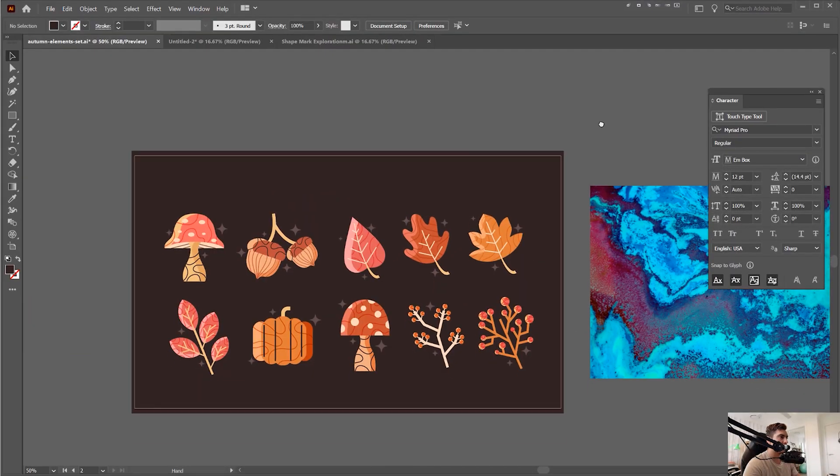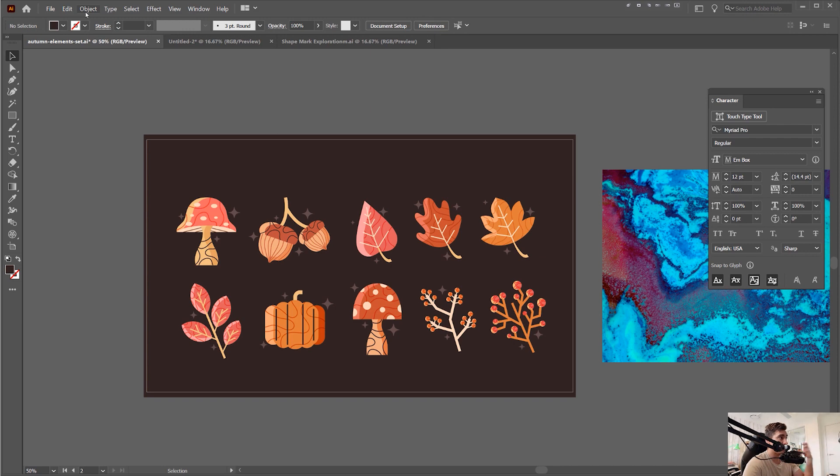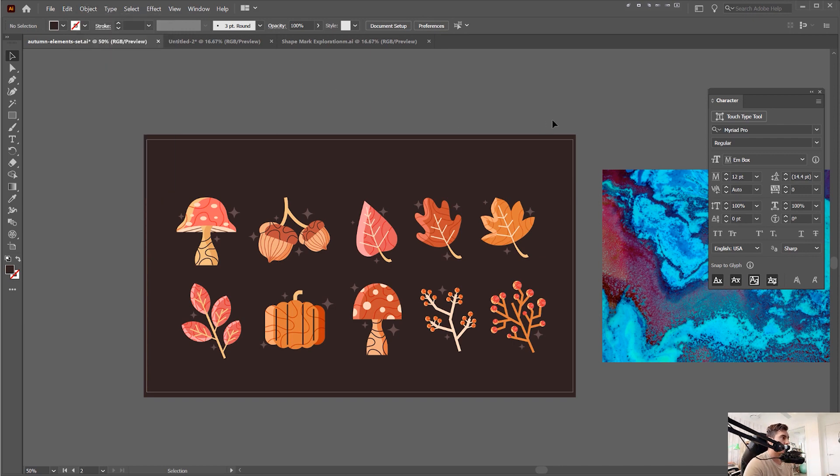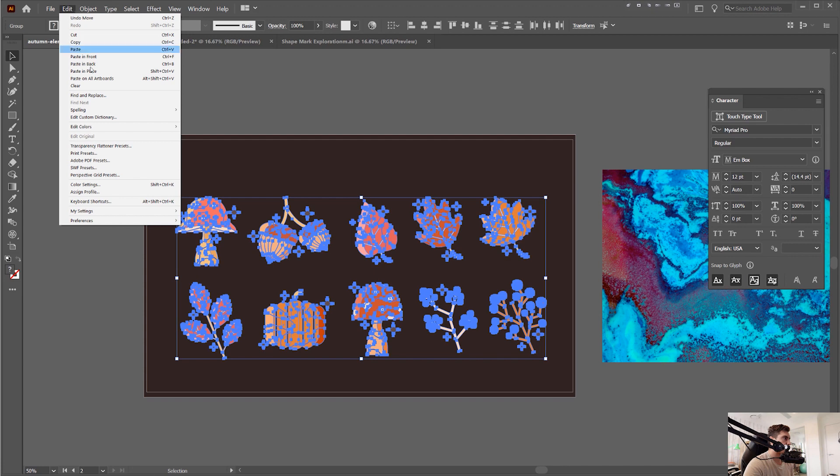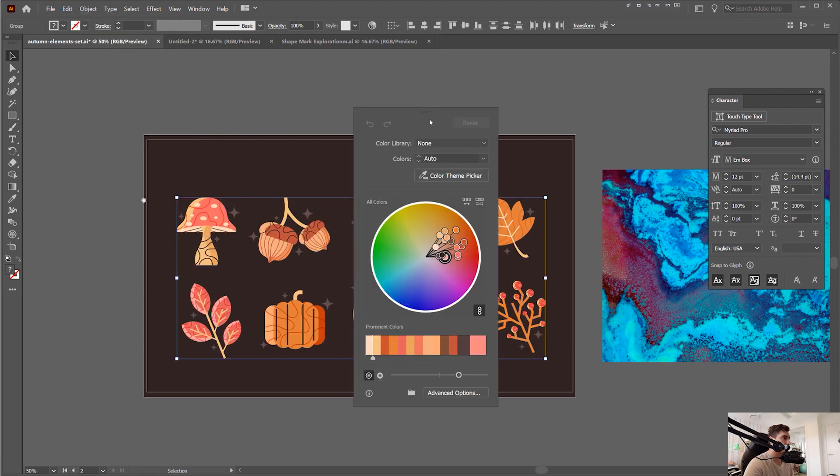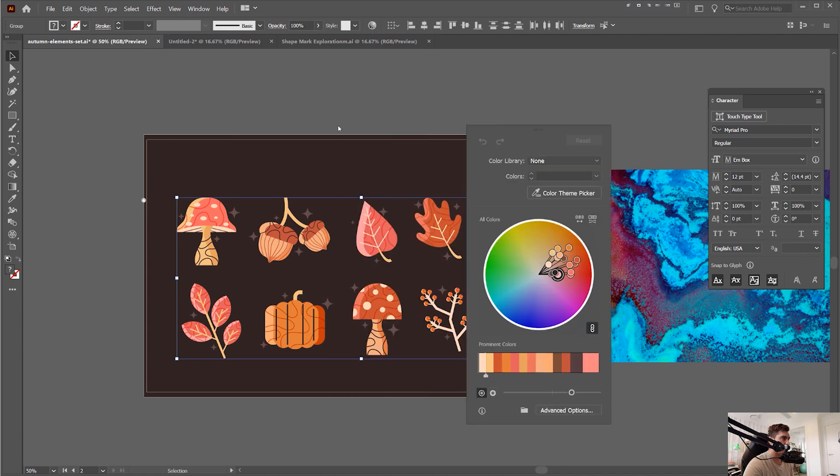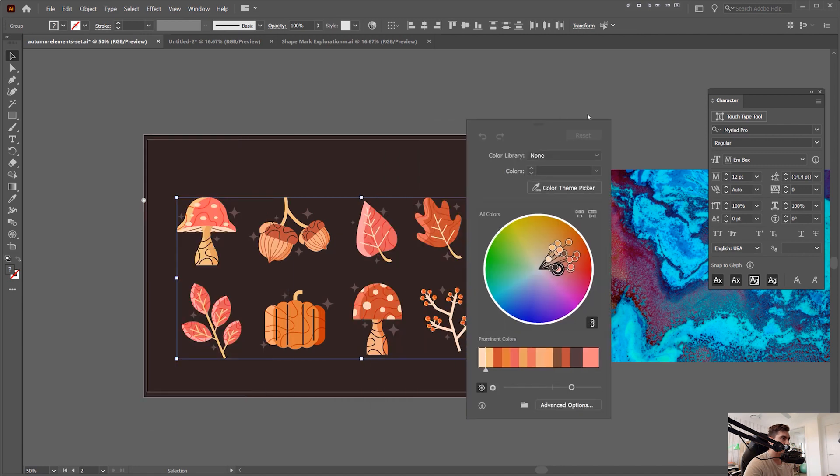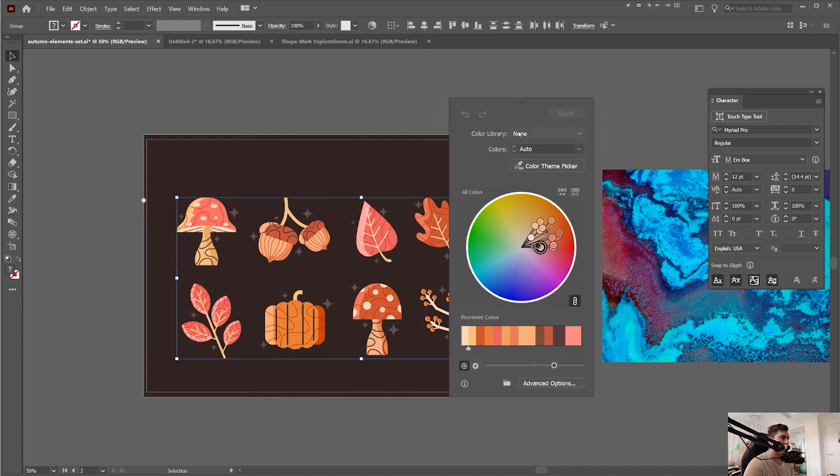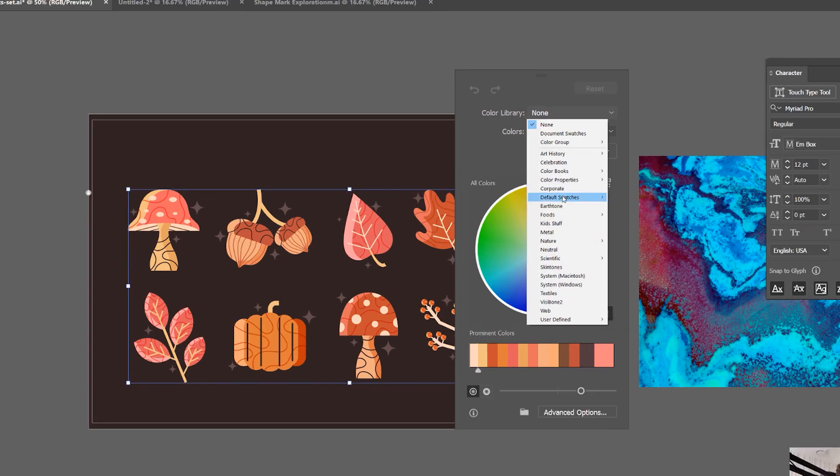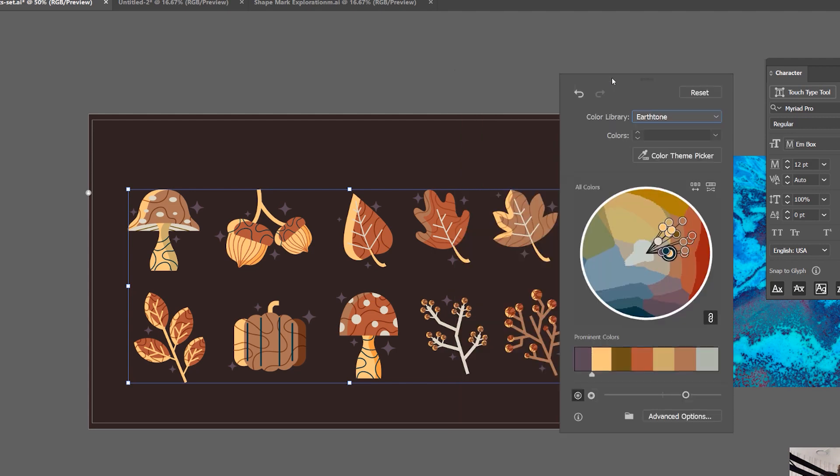The next cool feature is actually updates to Recolor Artwork. It's not actually new but they've updated it and refurbished it. I'm going to select these icons here, click on Edit, go down to Edit Colors, and click Recolor Artwork. You get this cool box that pops up. It's kind of different, kind of new. If I drag it to the side here, what I can actually do is select color libraries. I can click this and just like before, I can select the color library and you can see it will change the actual colors there.